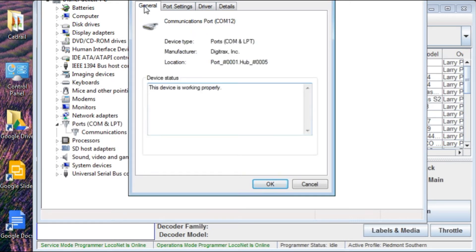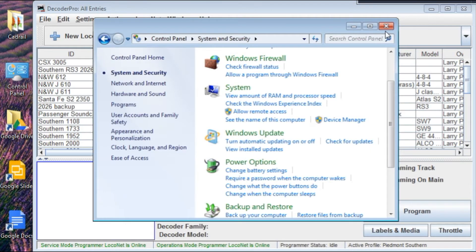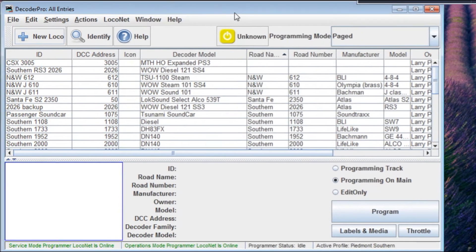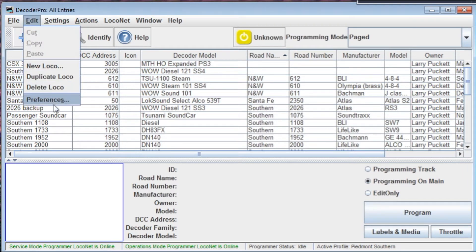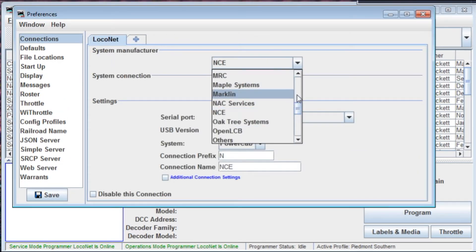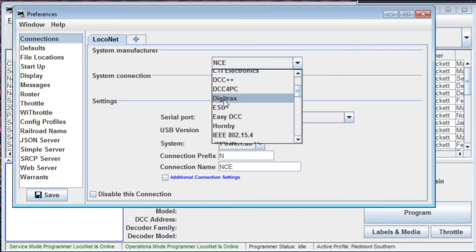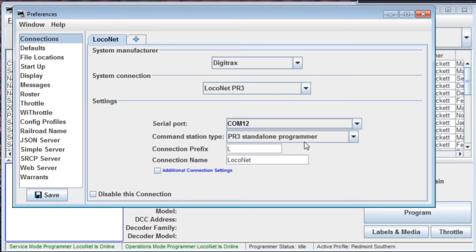Nothing really here to worry about. So once you know what the COM port is, commit that to memory — COM port 12 is where the Digitrex PR3 is assigned. Now if we close this and get back to Decoder Pro, if you remember, I showed you how to set the preferences up for a Digitrex PR3. So if we go into Preferences and click on Connections, we can set it up for Digitrex again — Loconet PR3, serial port COM 12. We can use it as a standalone programmer, but in this case it's hooked up to the DCS 240.